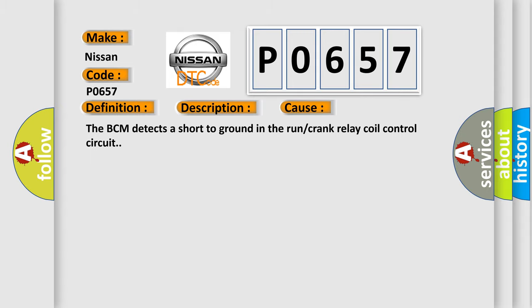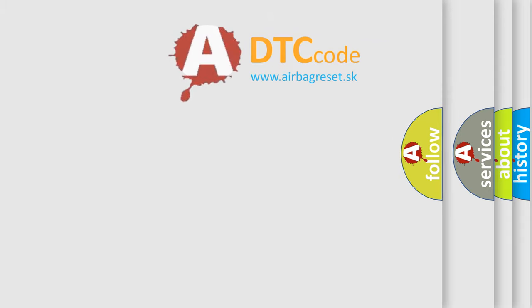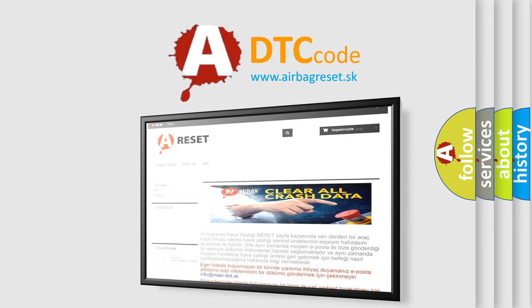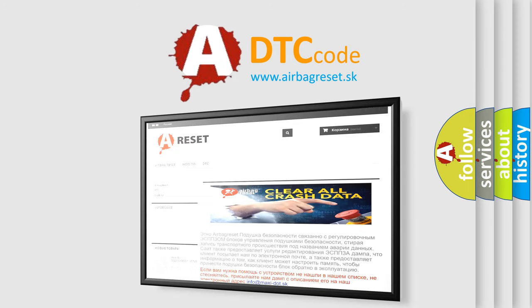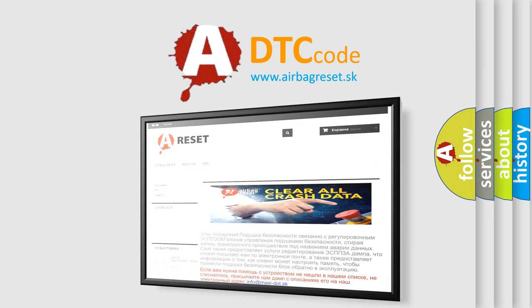The Airbag Reset website aims to provide information in 52 languages. Thank you for your attention and stay tuned for the next video.